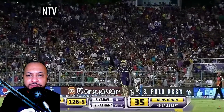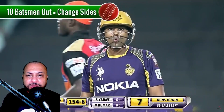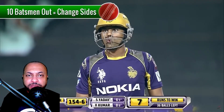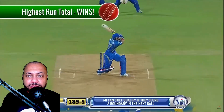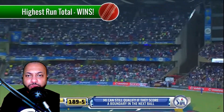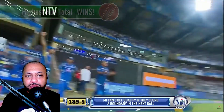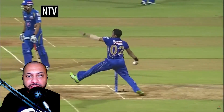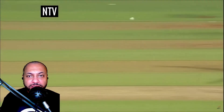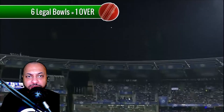Once a batsman is out he's replaced by the next batsman in the lineup. Once 10 players are out the sides switch — batsmen become fielders and vice versa. The highest run total after both sides have batted wins. A bowler must deliver six legal balls to a batsman, and once six legal balls have been played this is known as an over.